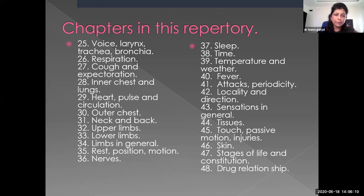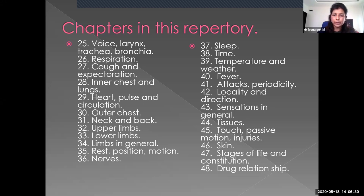From the 35th chapter, the reaction of the whole body is given. These chapters are: Rest, Position, Motion, Nerves, Sleep, Time, Temperature and weather, Fever, Attacks, Periodicity, Locality and direction, Sensation in general, Tissues, Touch, Passive motion, Injuries, Skin, Stages of life and constitution. The last — 48th chapter — is Drug Relationship.